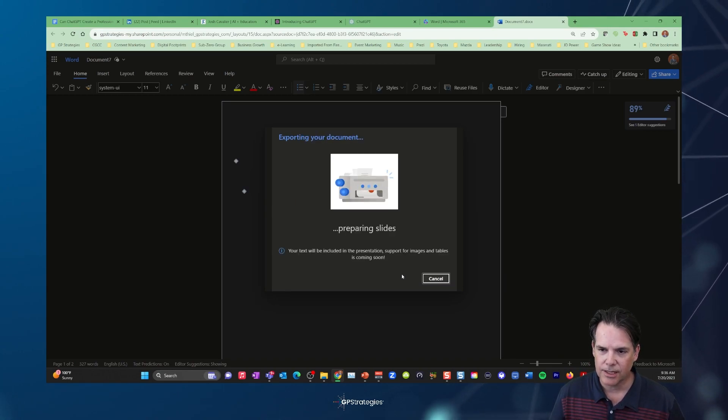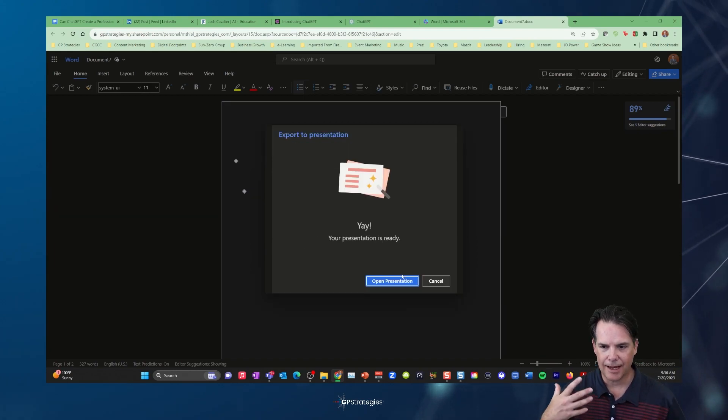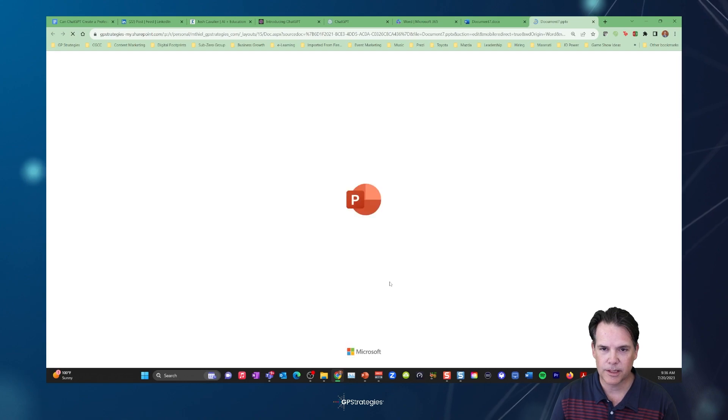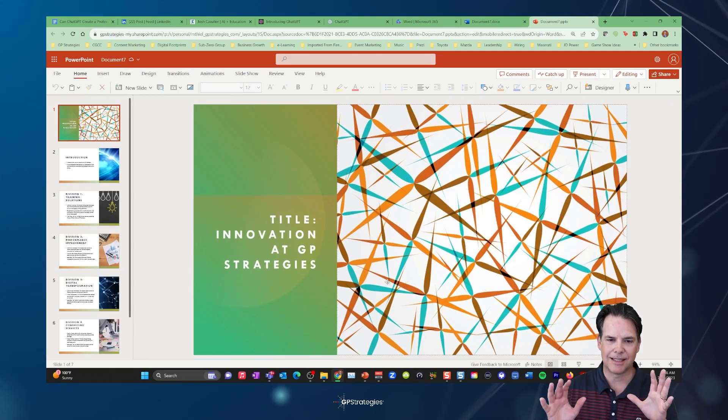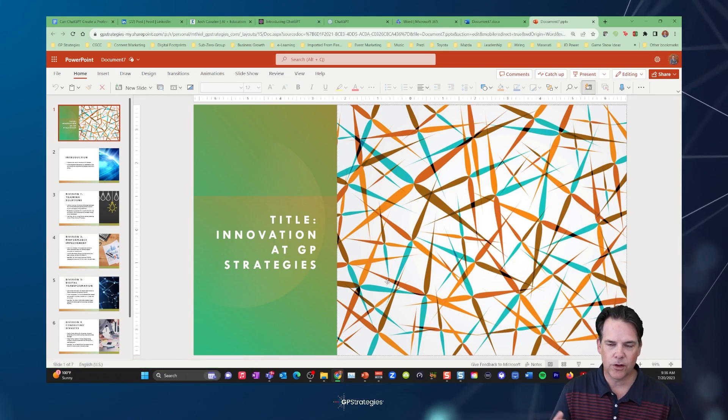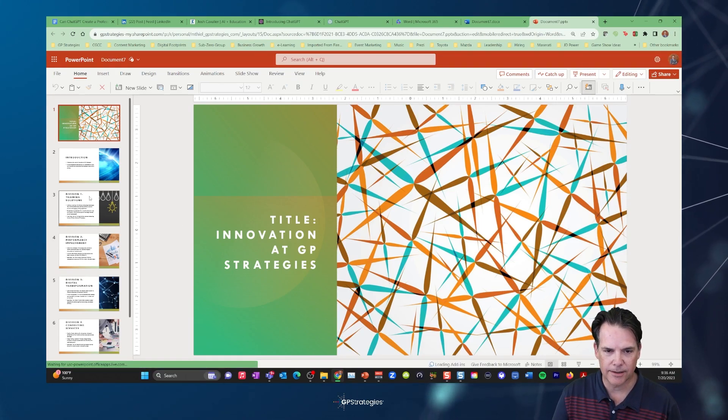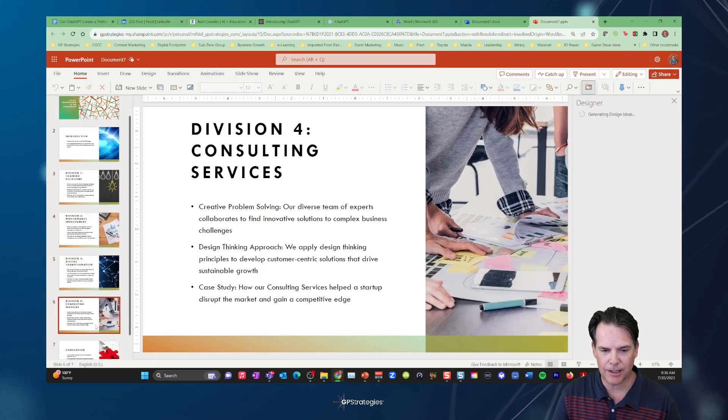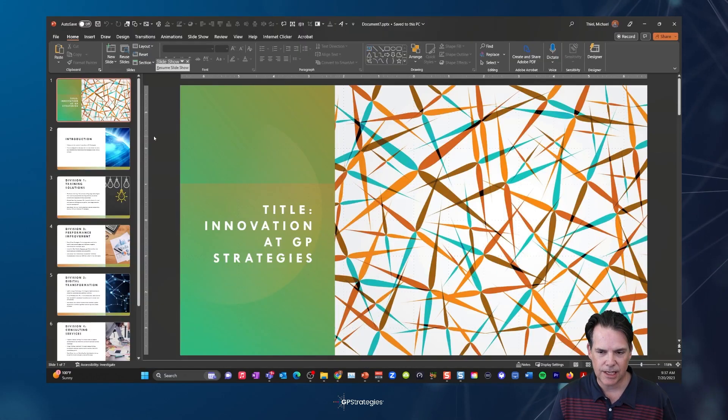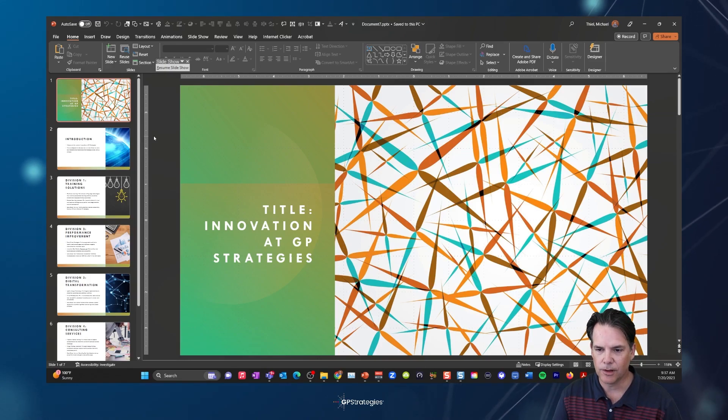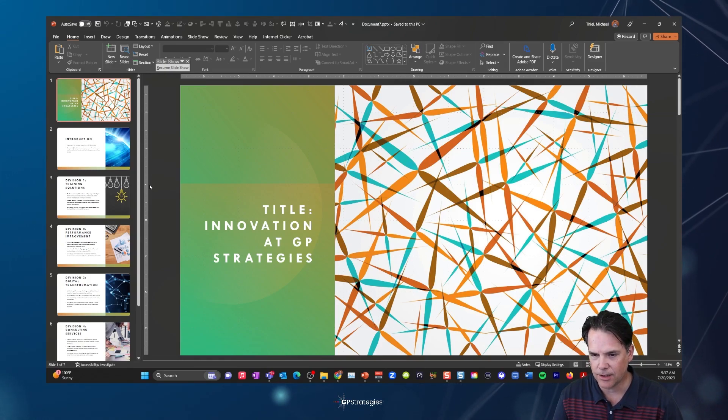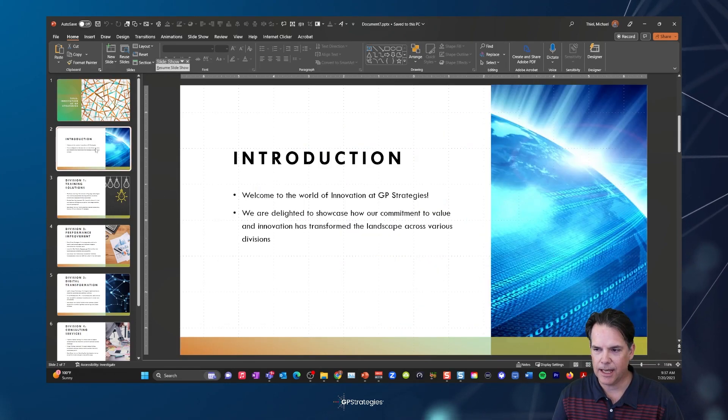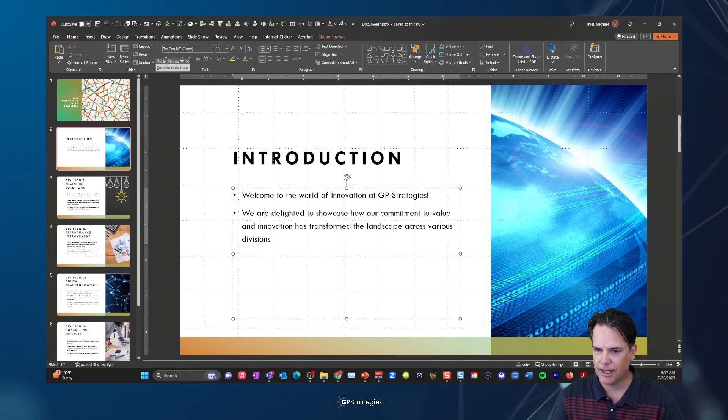And you're seeing that we have Microsoft is exporting this content. The presentation is ready. So let's open this presentation up. You're going to notice this is still in the web version of Microsoft PowerPoint. So you can see we've got different slides that have been dynamically generated. So let's just see what ChatGPT brought up for us based on my topic of innovation and GP strategies.